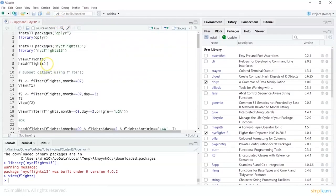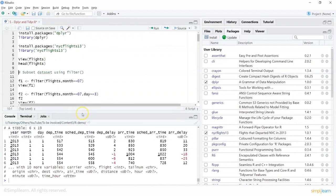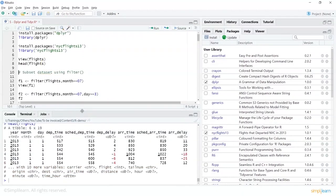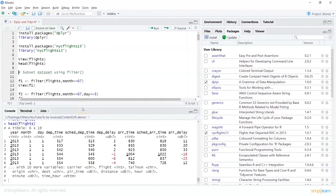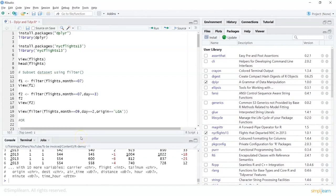We can also do a head() to look at some initial data, which helps us in understanding the data better — what this data is about, how many columns we have, and what the data types or object types are. It shows me how many variables we have. Now we can start using dplyr.